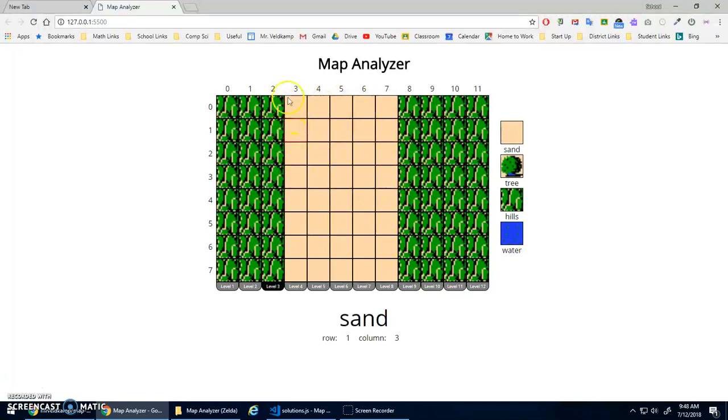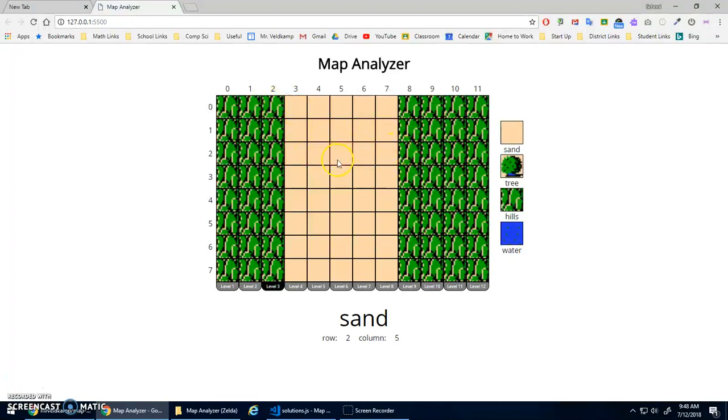So sand, I would have to say, hey, if column is greater than or equal to three, and it's less than or equal to seven, if I'm bounded by three and seven, then make it sand.